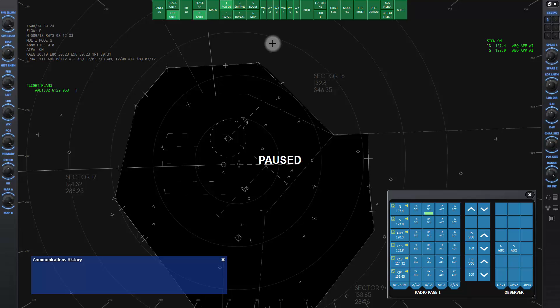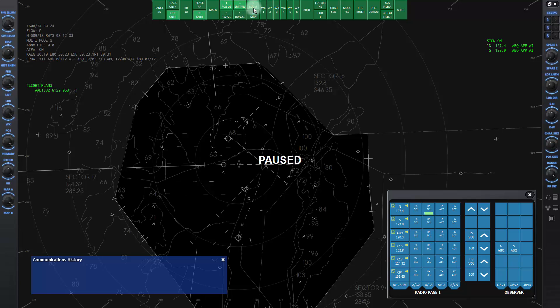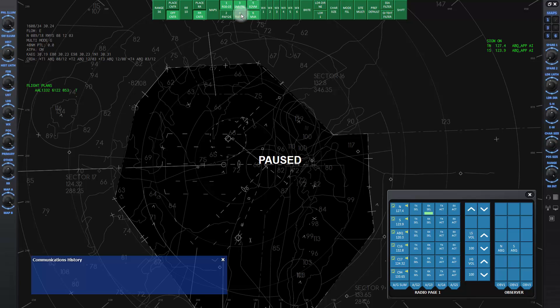The six map buttons are for the most used maps and correspond to the numbered buttons on the upper far right display control panel.